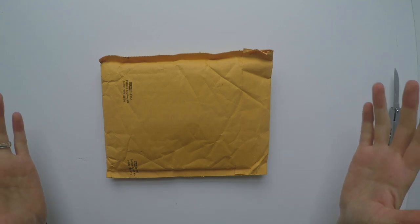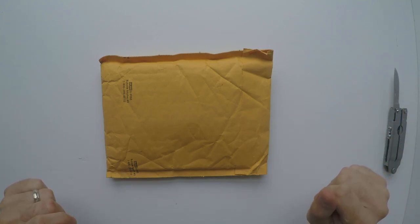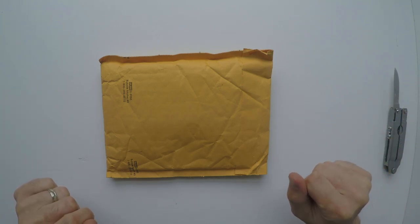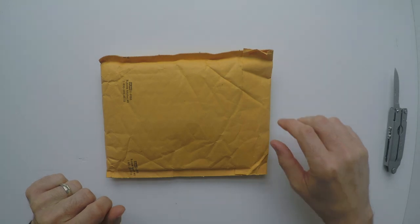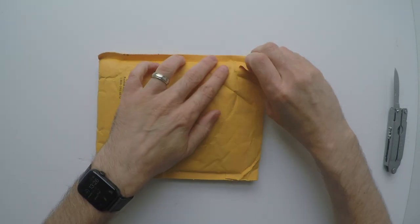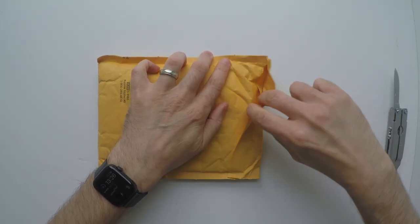All right, so I have a couple of new wallets from Saddleback Leather that I have to check out. Let's open it up and see what they look like.